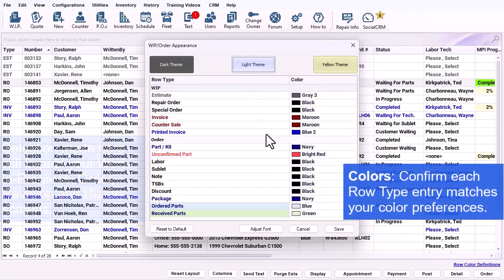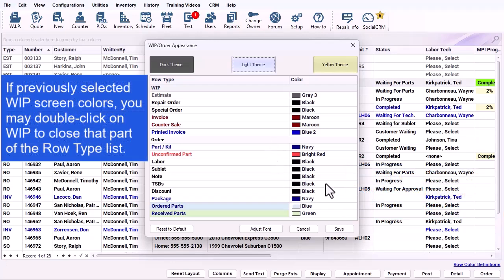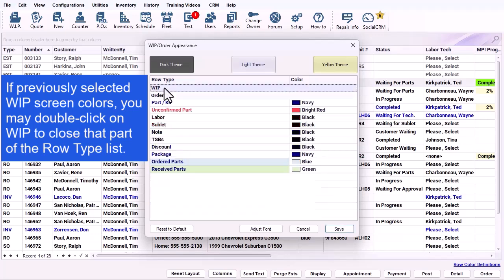Colors: Confirm each row type entry matches your color preferences. If you have previously selected your work in progress screen colors, you may double click on WIP to close that portion of the row type list.